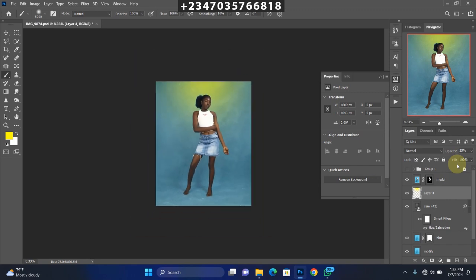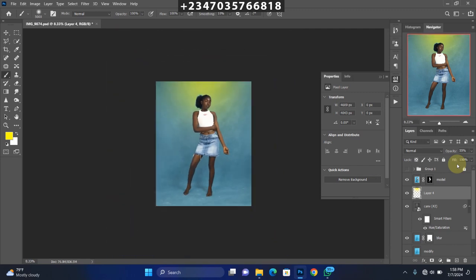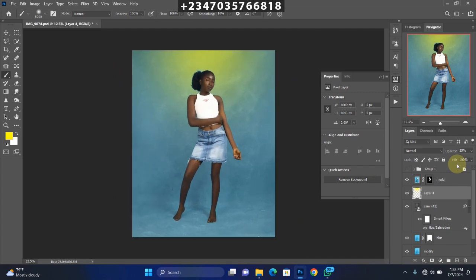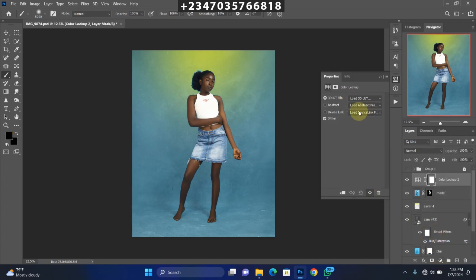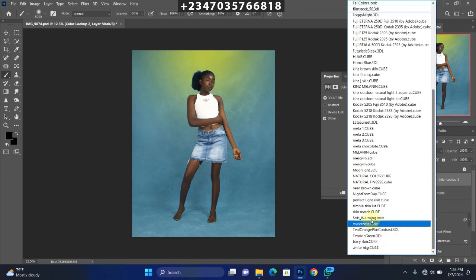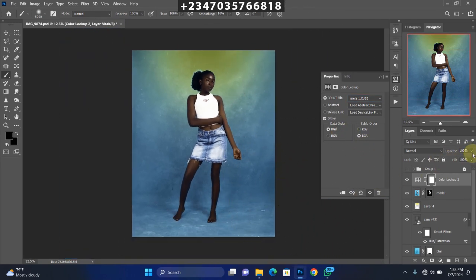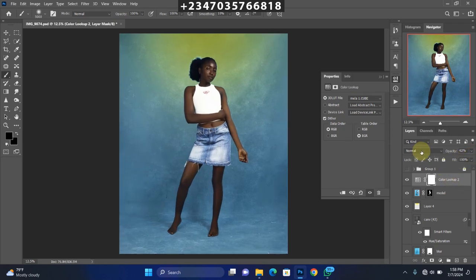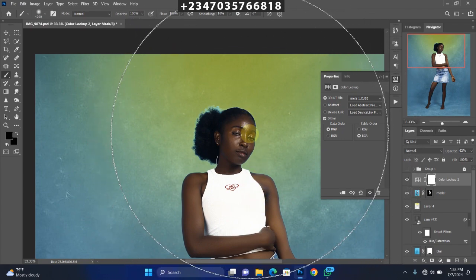Now we'll start color grading. I'll use just a single LUT file for color grading — my melanin skin tone LUT — because my model is dark-skinned. Click on the model layer, which is the uppermost layer, go to the Adjustment Layer, then click Color Lookup. Under the 3D LUT, scroll down to find 'melanin'. It automatically gives us a dark skin tone. Adjust the opacity to your liking.